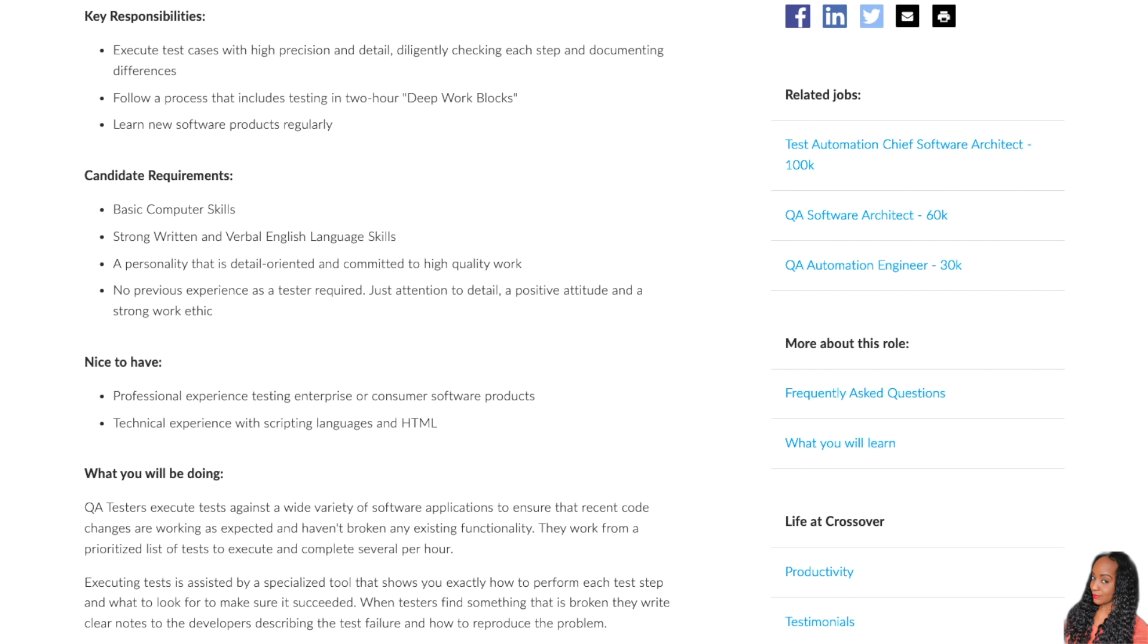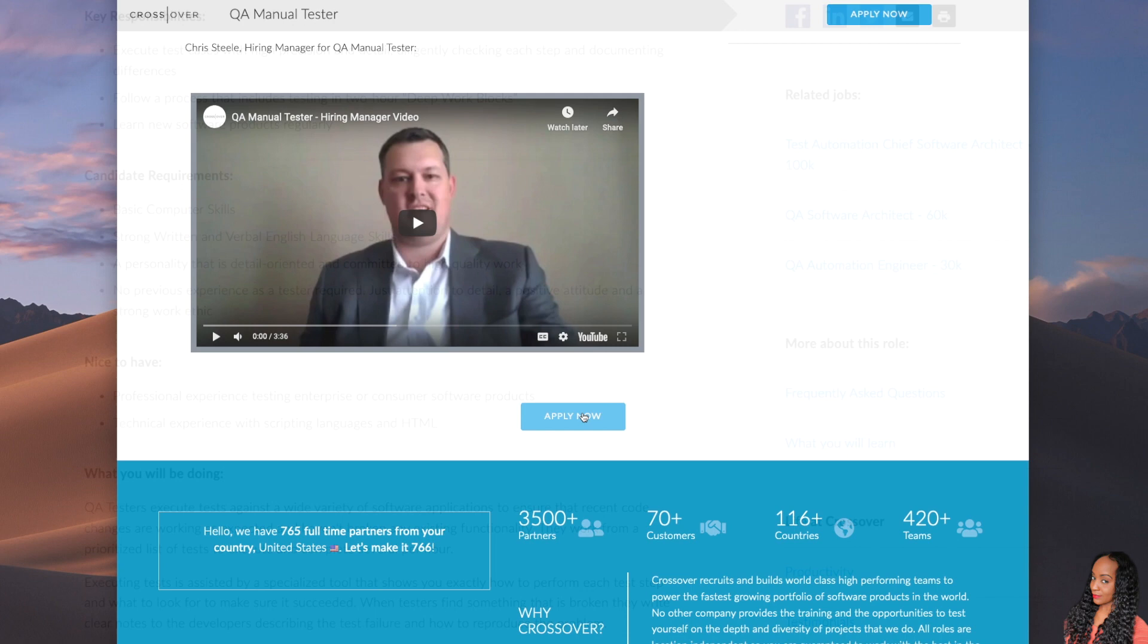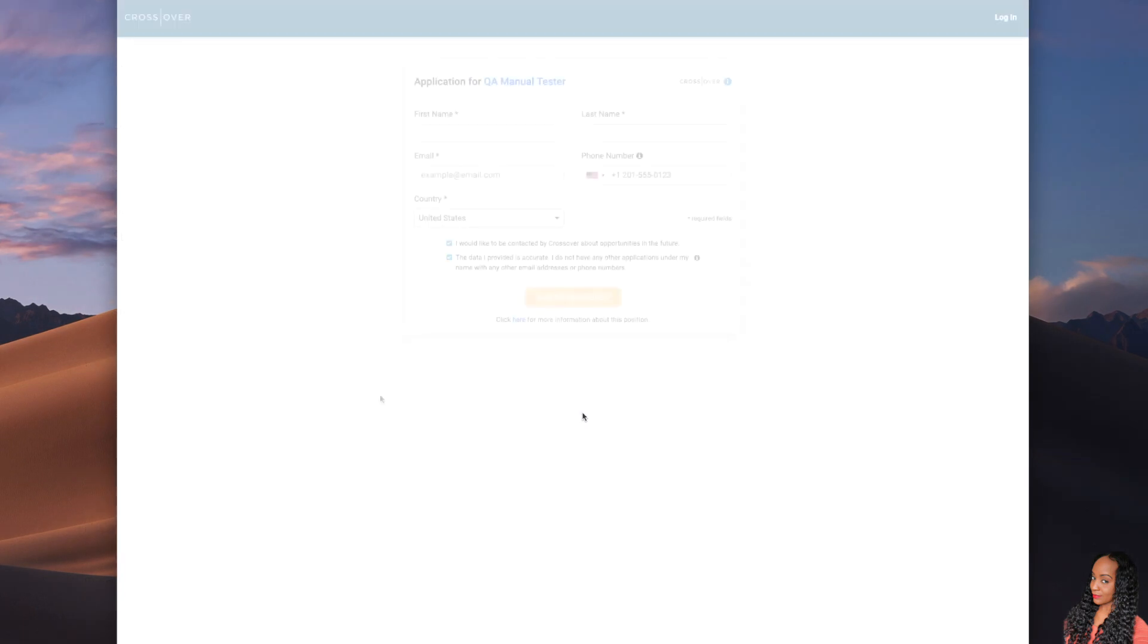You're also going to be executing tests and you're going to be assisted by a specialized tool that shows you exactly how to perform each test step and what to look for to make sure it succeeded. And when testers find something that is broken, they write clear notes to the developers describing the test failure and how to reproduce the problem.